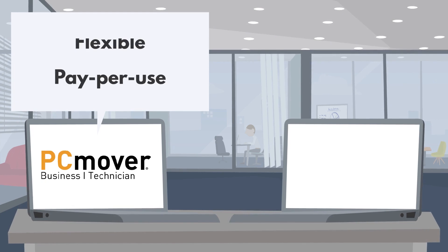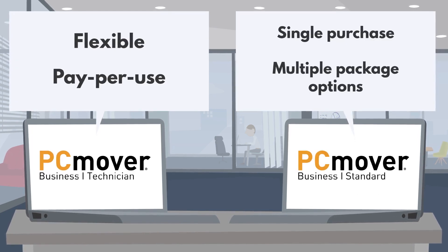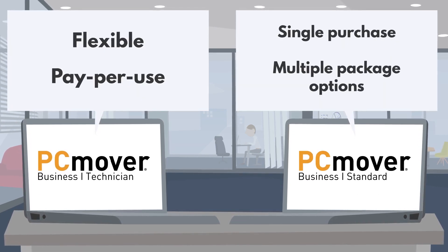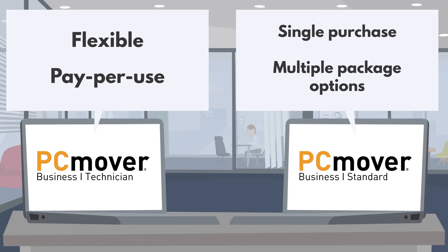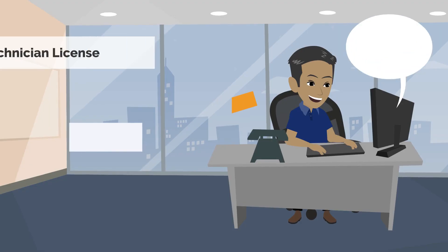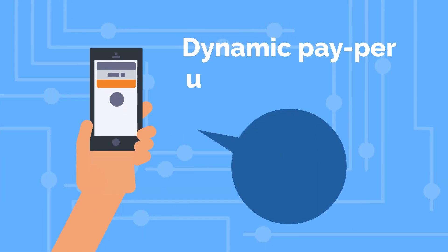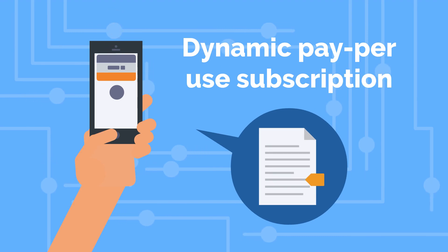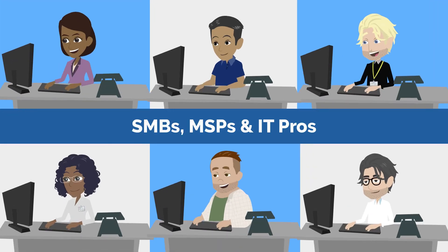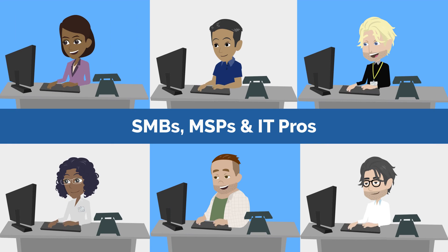Flexible licensing options built for every budget make it simple to migrate your PCs or build your organization's migration practice. Enjoy the versatility of a technician license, a dynamic pay-per-use subscription ideal for small businesses, MSPs, and other IT pros who regularly deploy PCs.